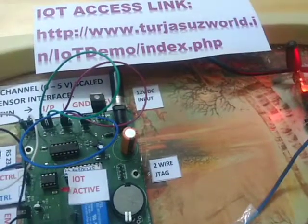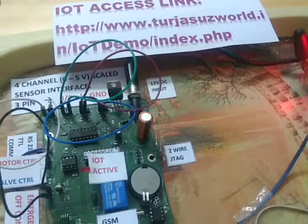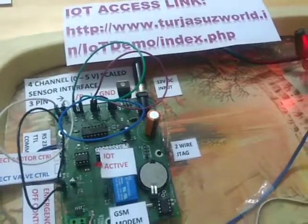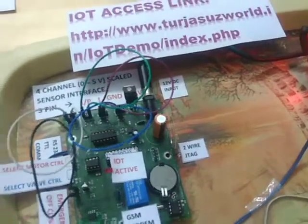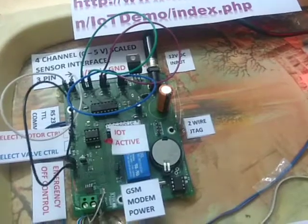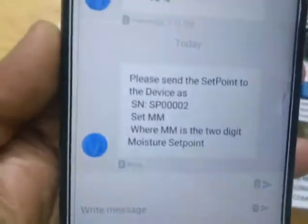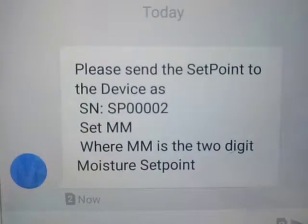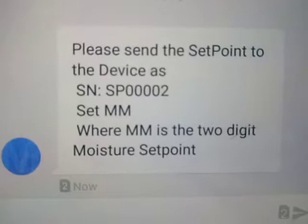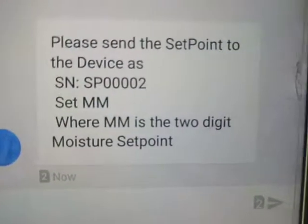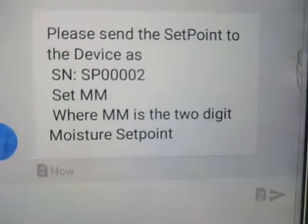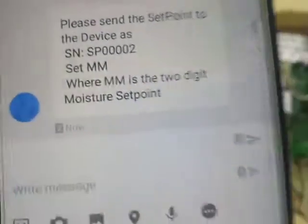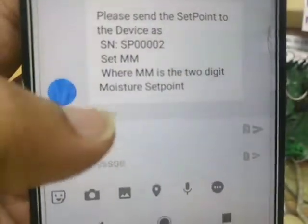Now let me show you what message I have received. This is the message received from the device. It says: please send the set point to the device as SP0002, set MM. This is the format — that is 'set' followed by a space, where MM is the two-digit set point.